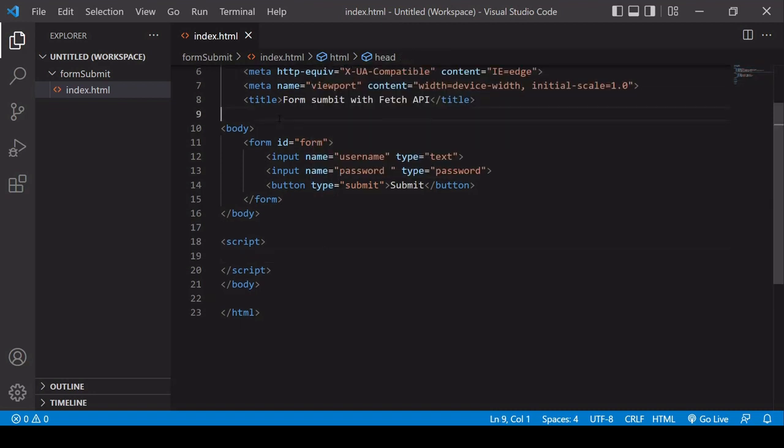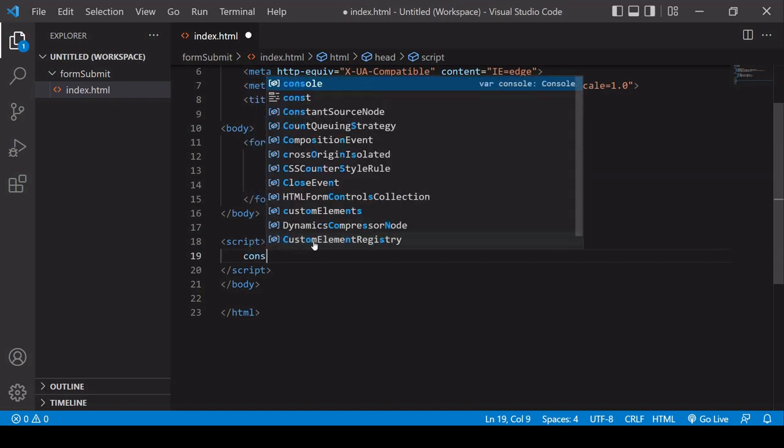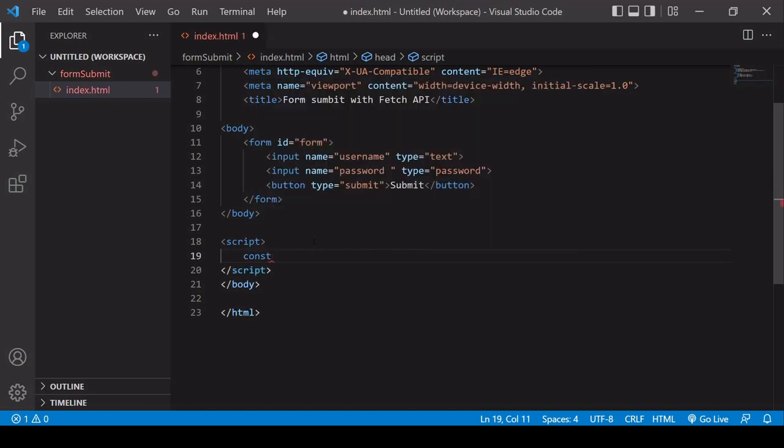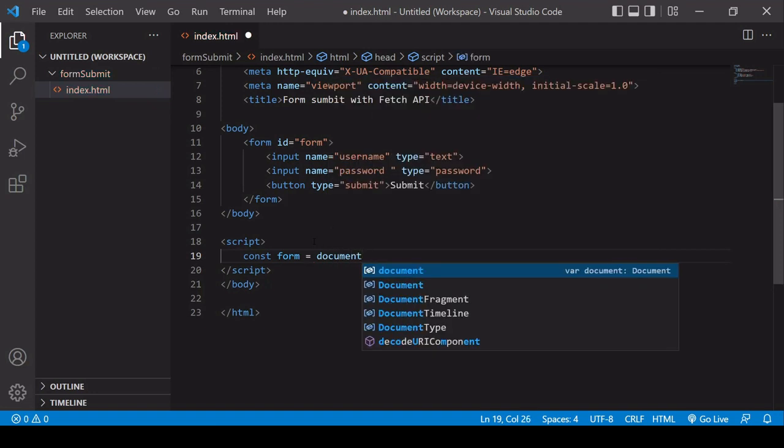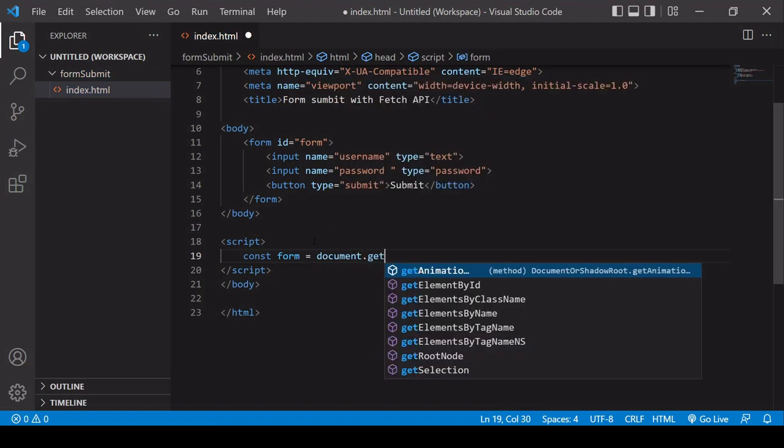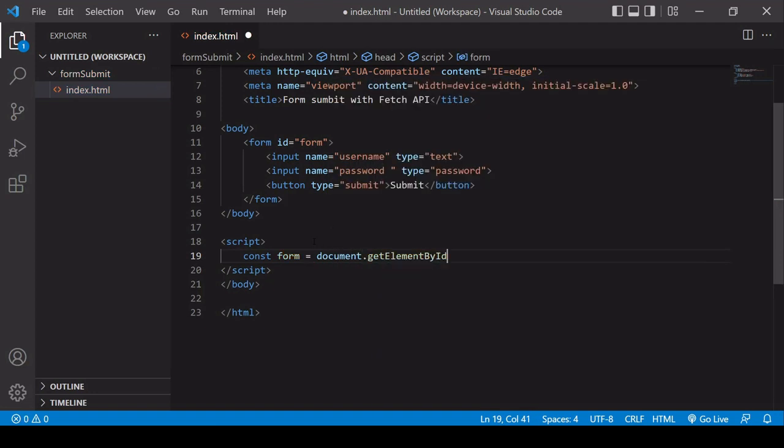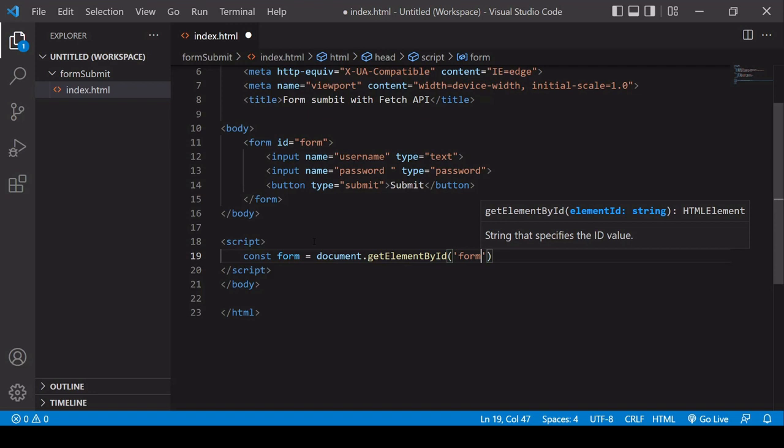So the first thing I'm going to do in JavaScript is to select the form. For that, I create a new variable which I will call form, and I'm going to select the form element by its ID, which is form.